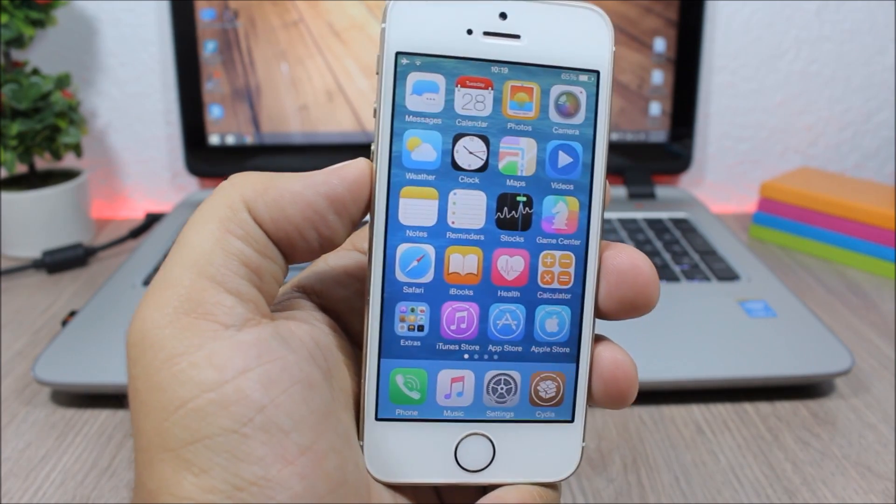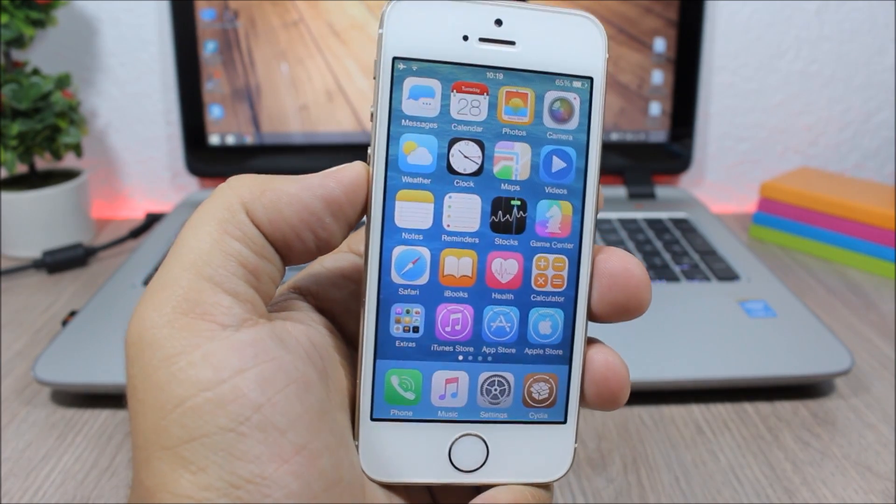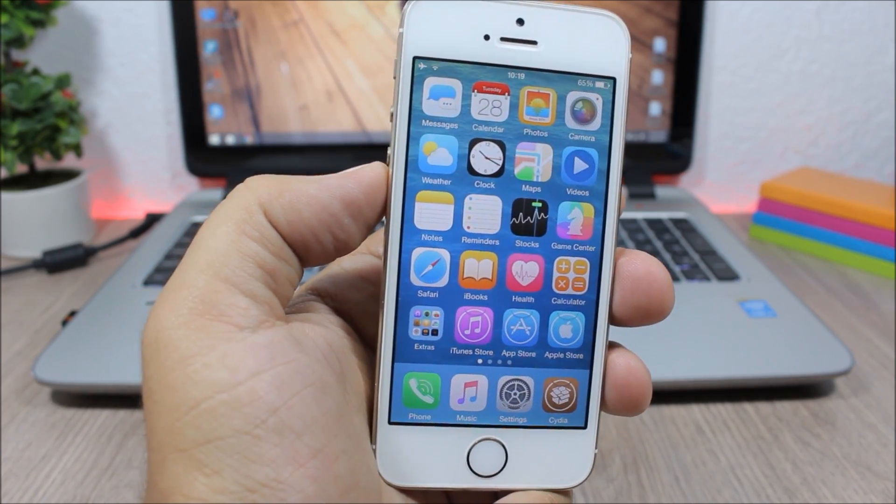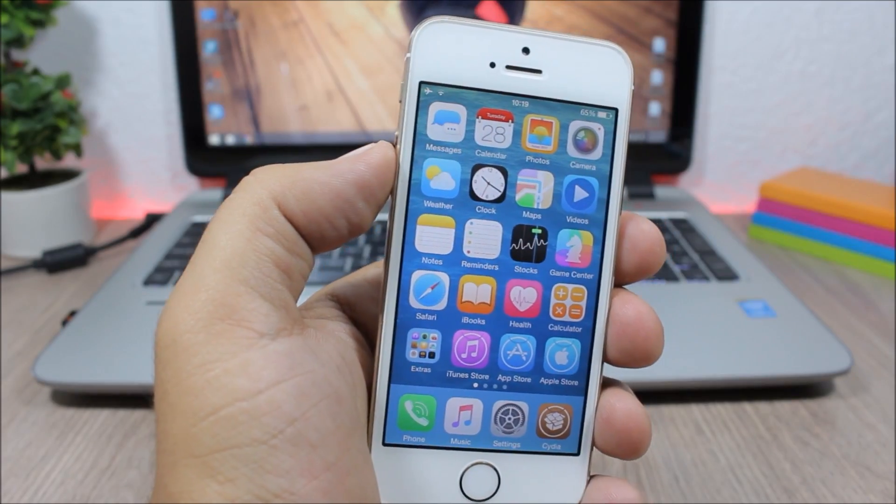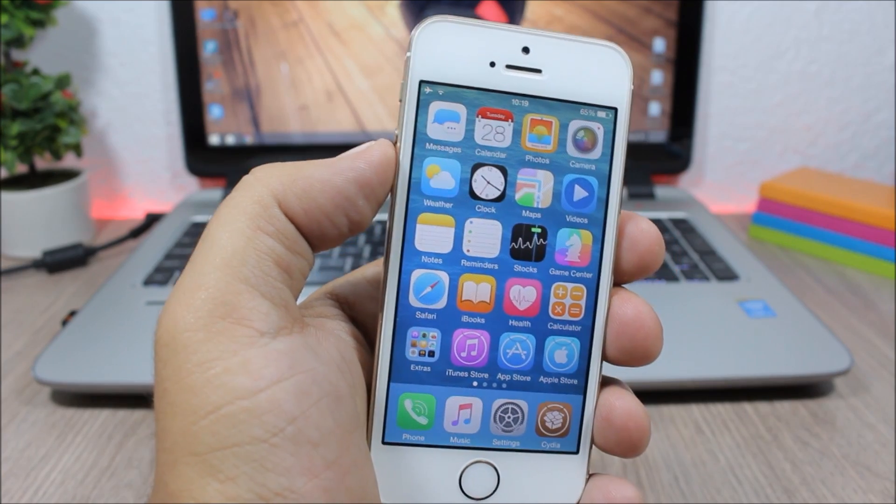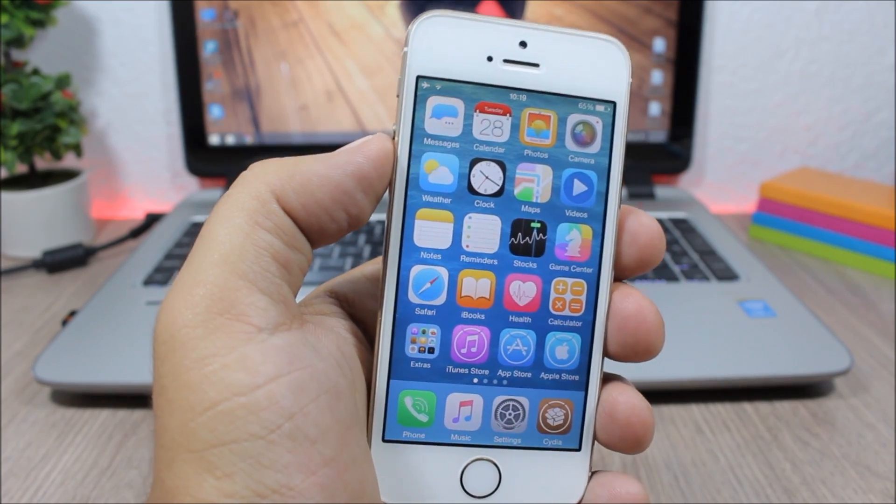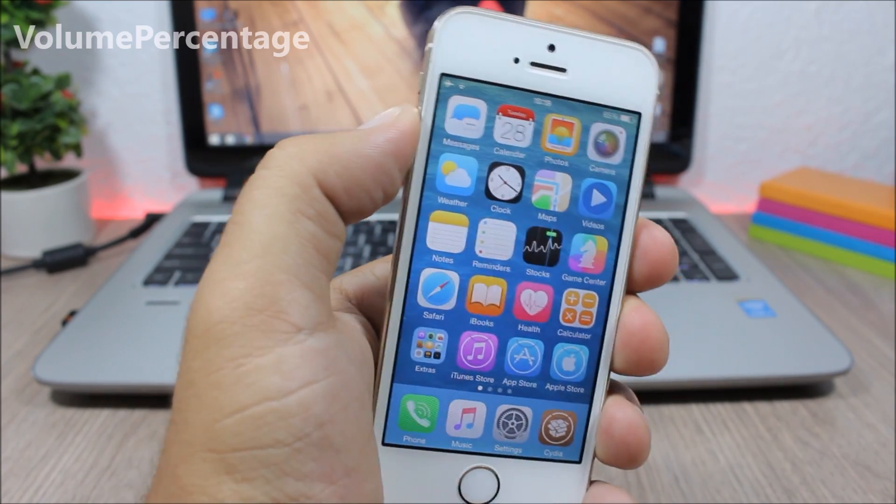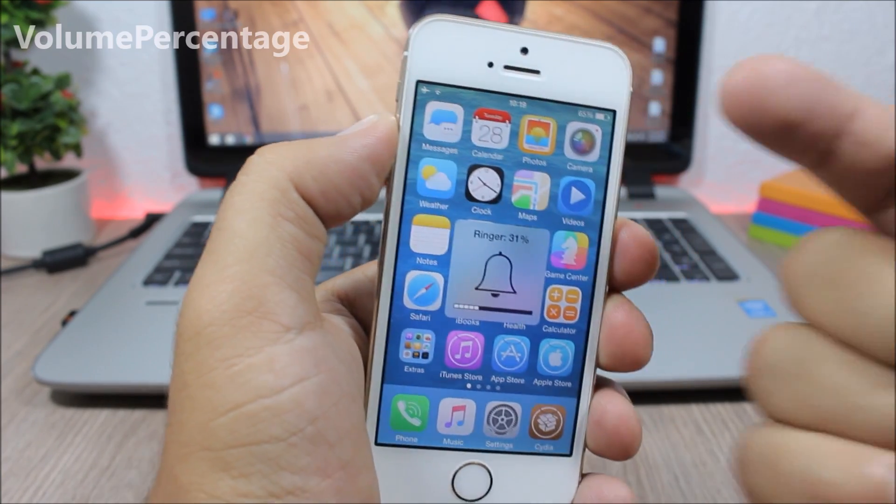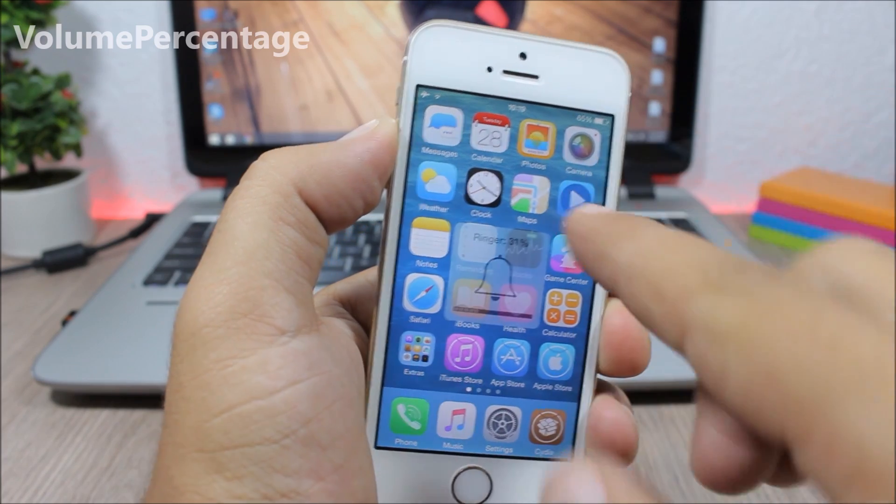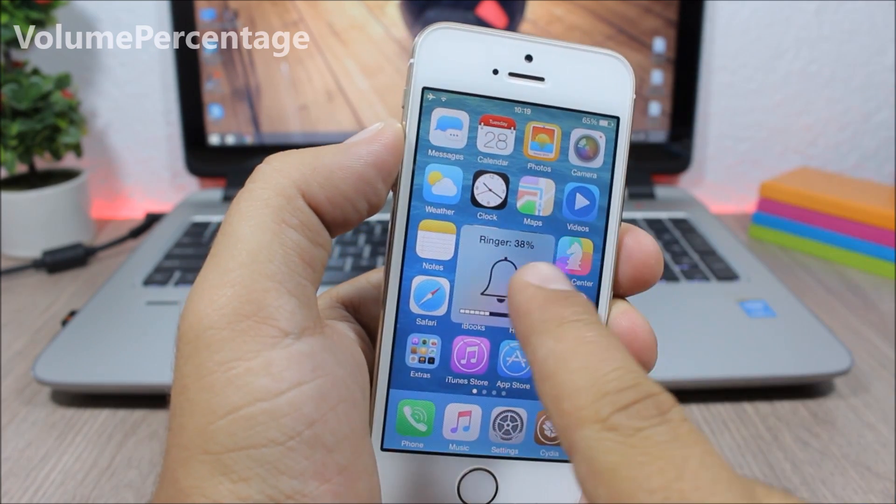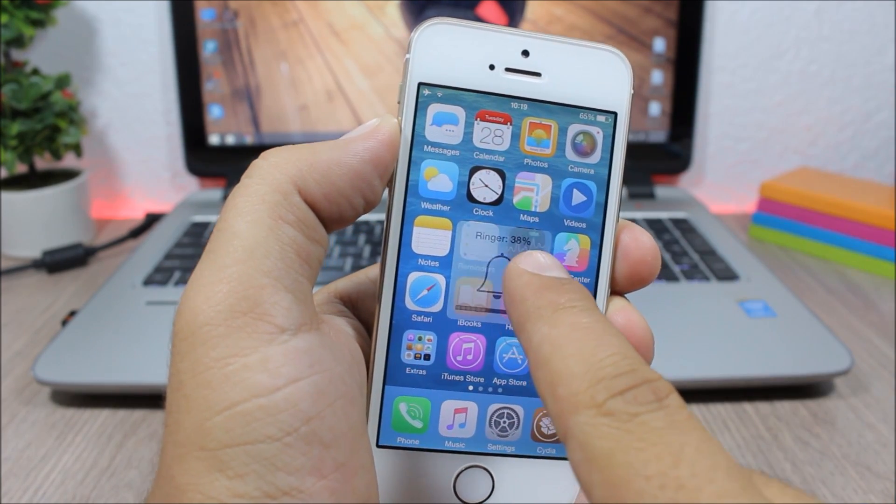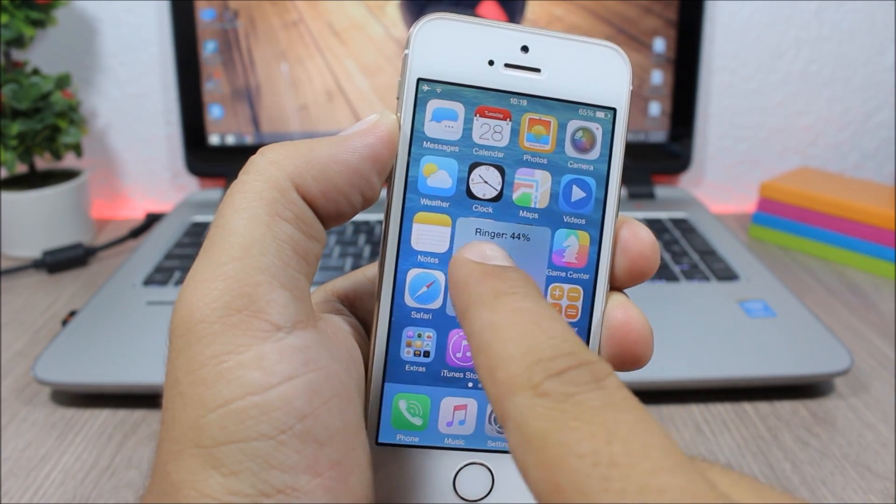the fourth week of June 2016. The first tweak for this video is called Volume Percentage, and what it does is that it will show you the percentage of the volume on the volume HUD, as you can see it